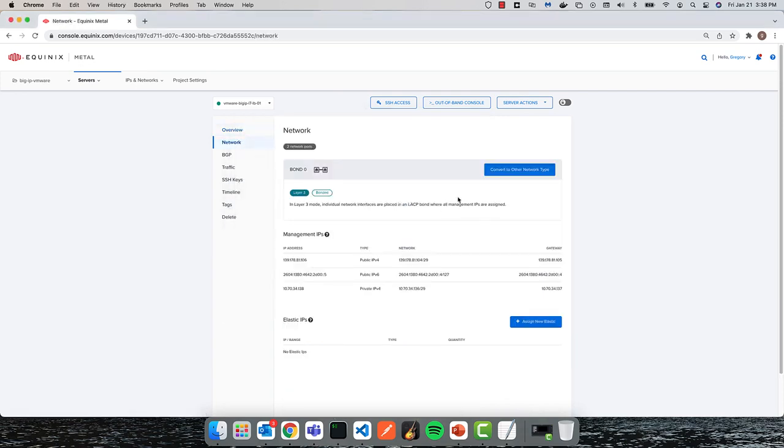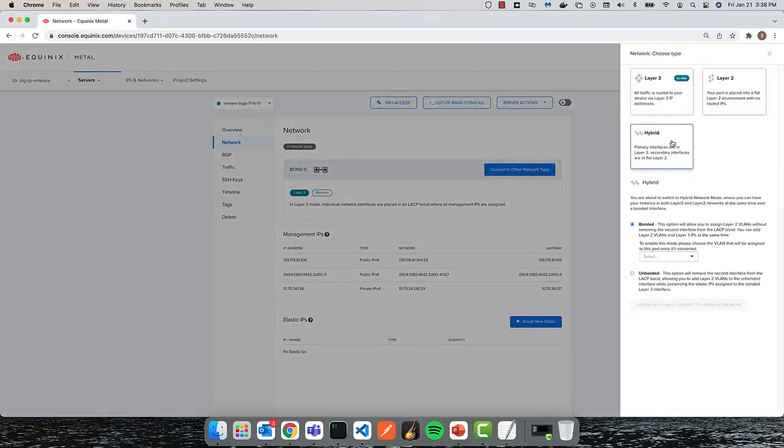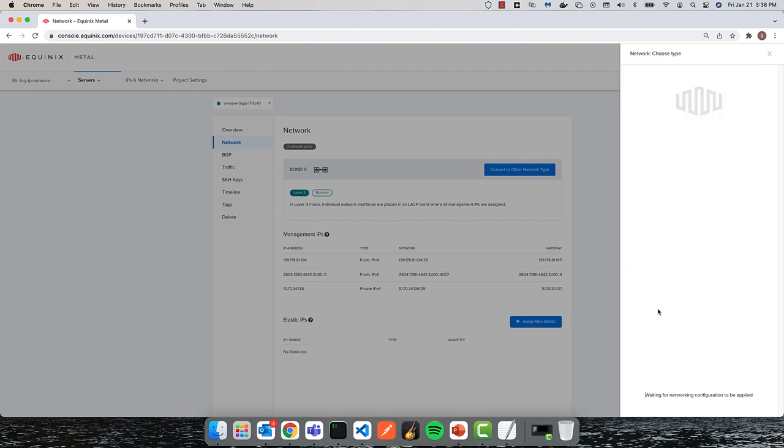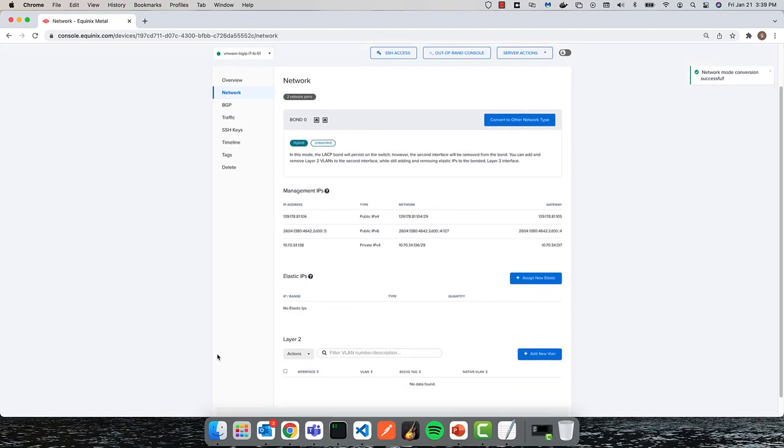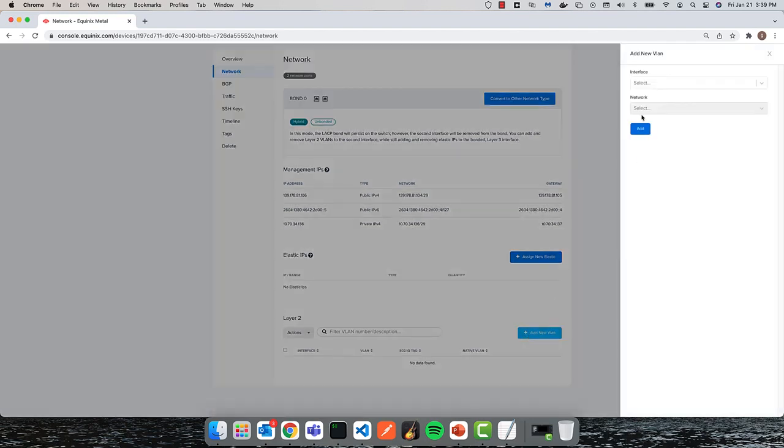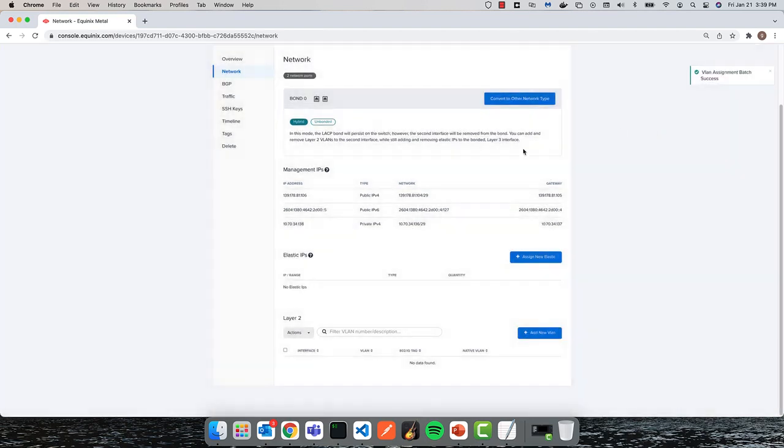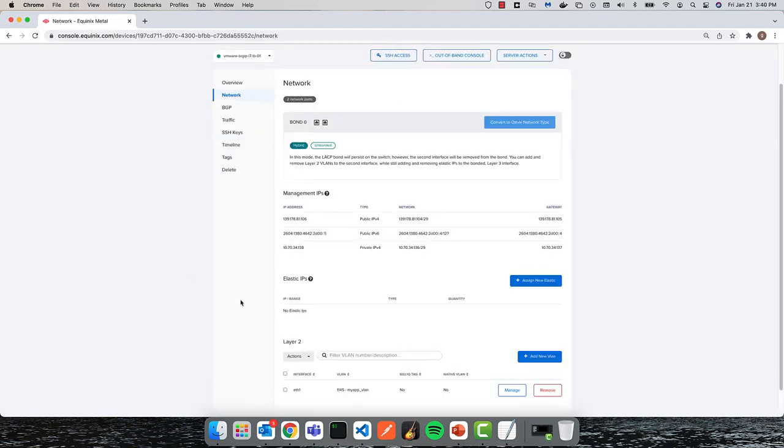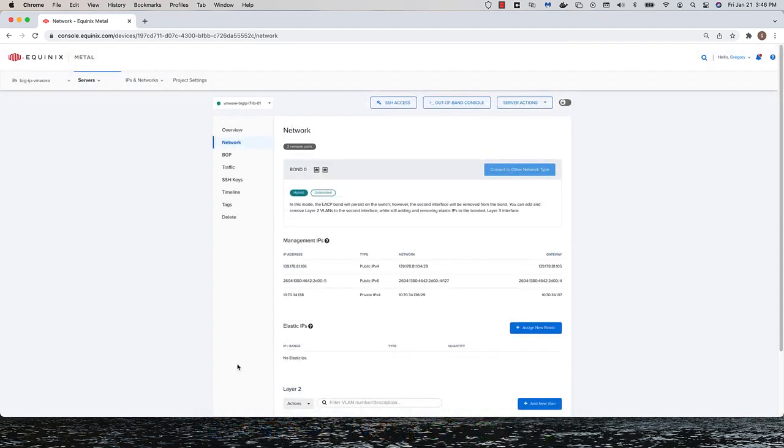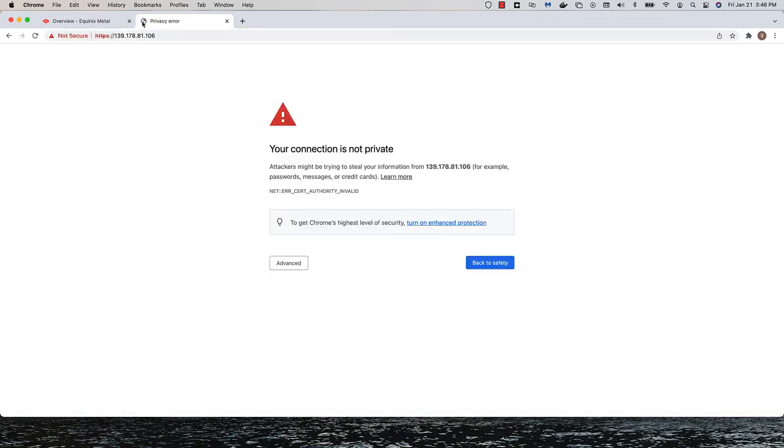Like the two NGINX servers, I'll convert the network into a hybrid mode and associate the same L2 network to the second interface. I'll use the Equinix provided management address to connect to the ESXi web console.